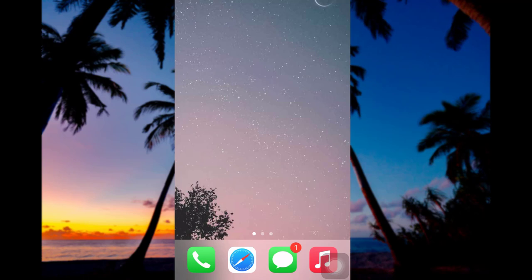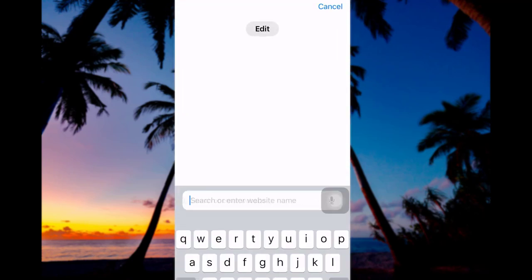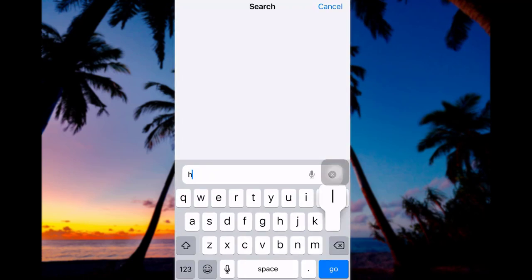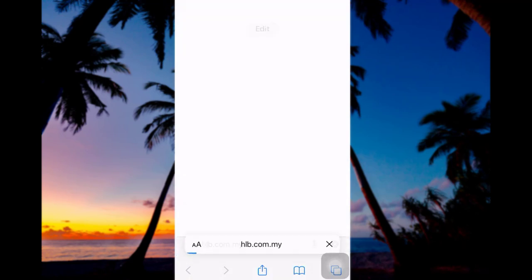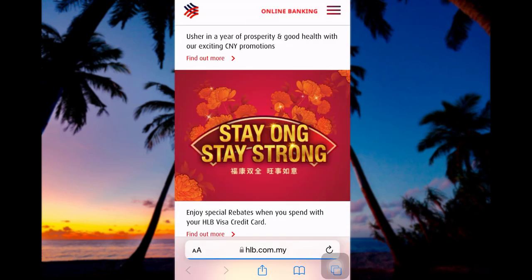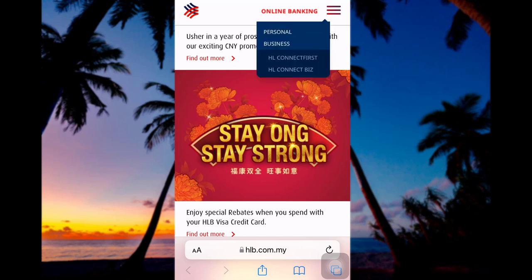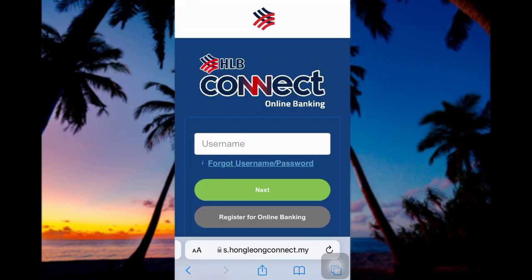To begin, open a web browser of your choice and search for hlb.com.my and hit Enter. You can see this home page. Now tap 'Online Banking' at the upper right corner of your screen and go for the Personal option. You'll then be redirected to this page.